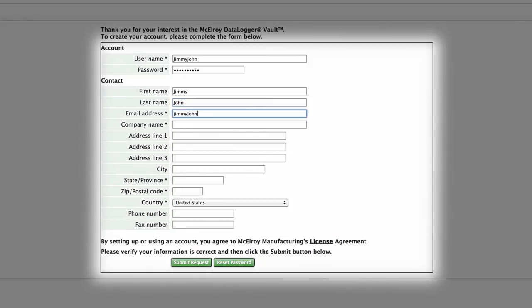Be sure to save this username and password for future access of the Datalogger Vault. You'll need it each time to log in.